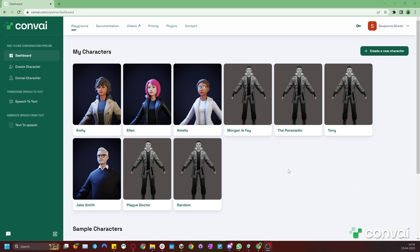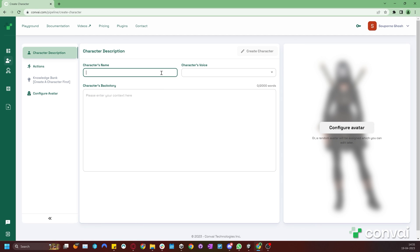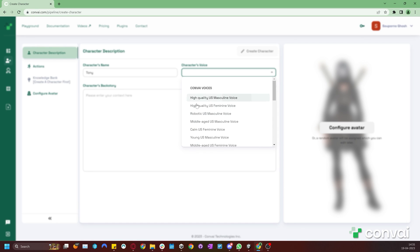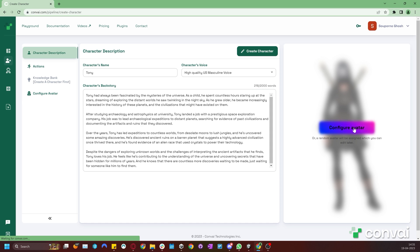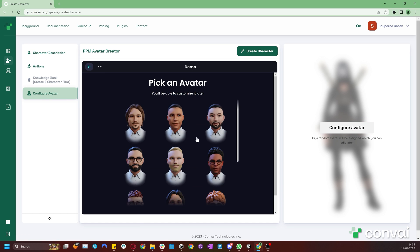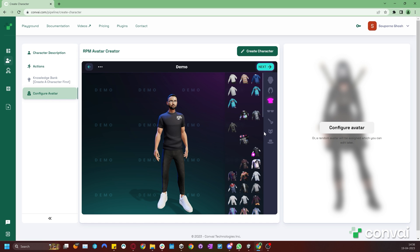Let's quickly create a character. Click the Create Character button and add the name, voice and backstory. Then go to Configure Character to customize the look.